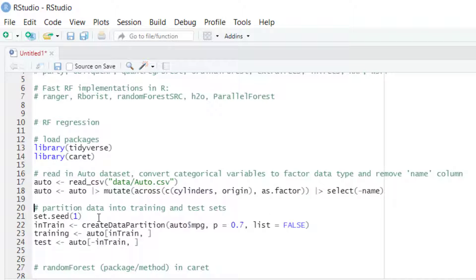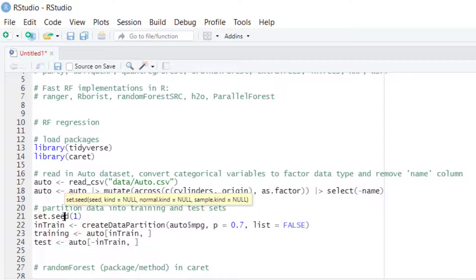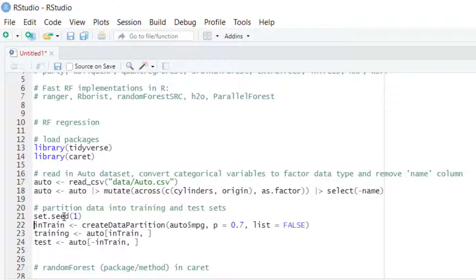Let's partition the data into training and test sets. We can use the set.seed function to set the random number generator seed for reproducibility purposes.